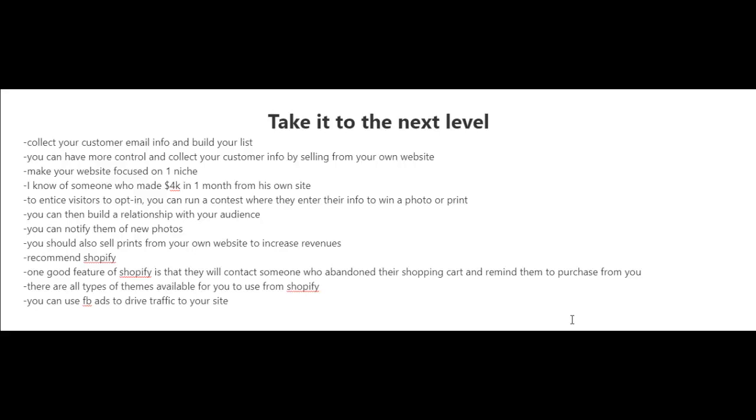customers and people who visit your website. Whenever you have new photos, you can notify your list of subscribers. You could also offer deals from time to time. When you have an email list, you could